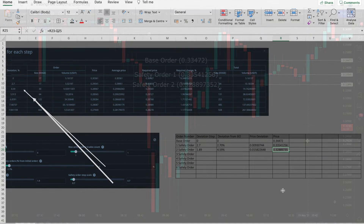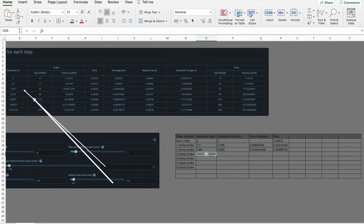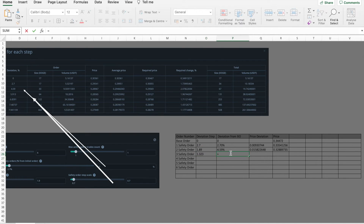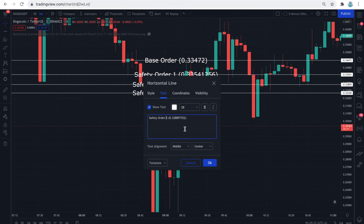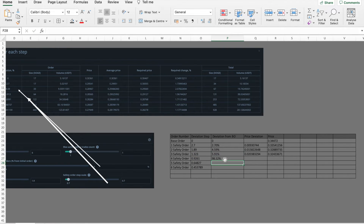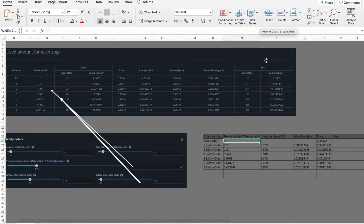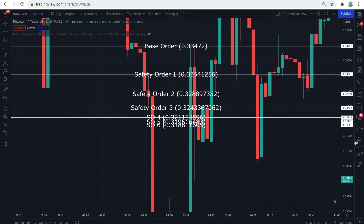I am fast-forwarding and cutting a bit to speed up and show you the final result. Each time I multiply the safety order step scale value by the deviation percent of the previous safety order, the resulting deviation becomes smaller. As a result, the safety orders grid becomes narrower and narrower. The reason is that the safety order step scale is less than one — specifically 0.7 in my case. If it were exactly one, the space between grids would always be 2.7%. If it were larger than one, the space between safety orders would be wider and wider.